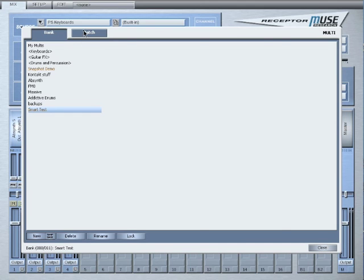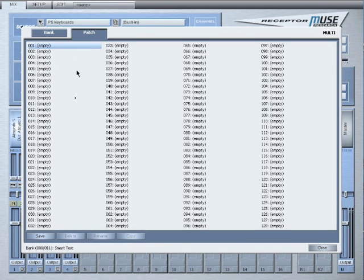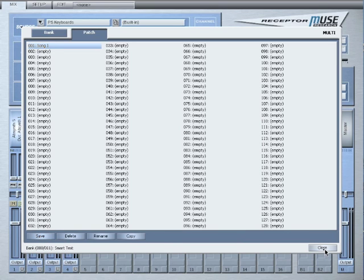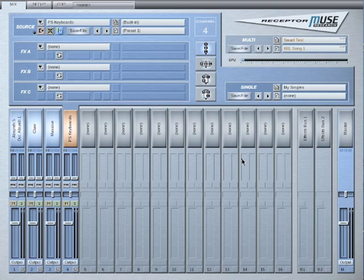Now what we need to do is save a patch inside the bank. Make sure that the brown snapshot bank is highlighted and then click the patch tab at the top. Click the save button and enter in a name and click OK to save that patch. Once the patch is saved you will return to the mixer.